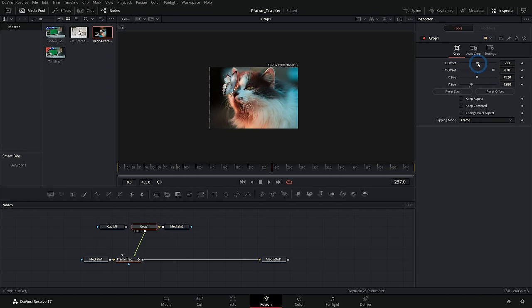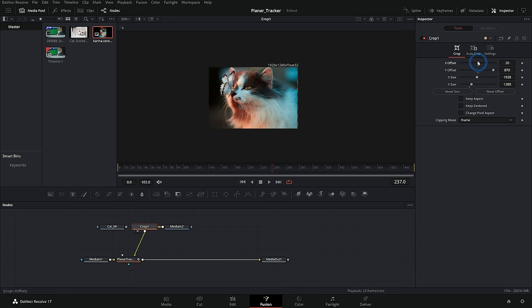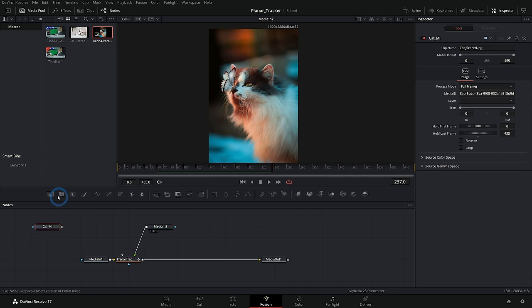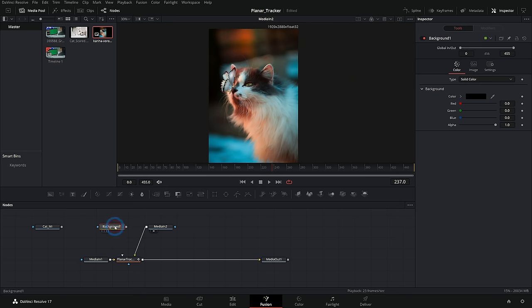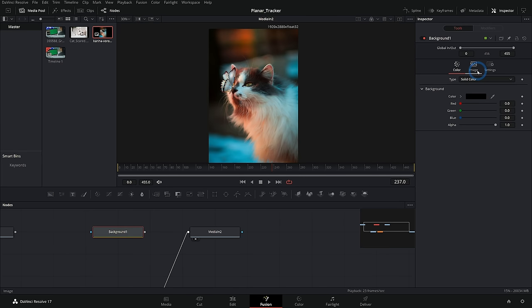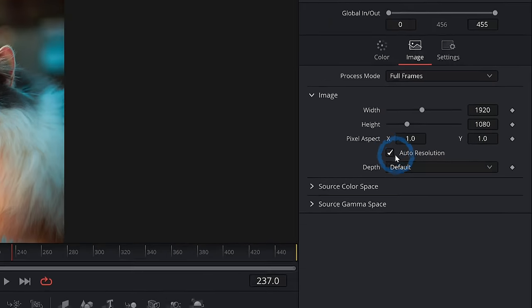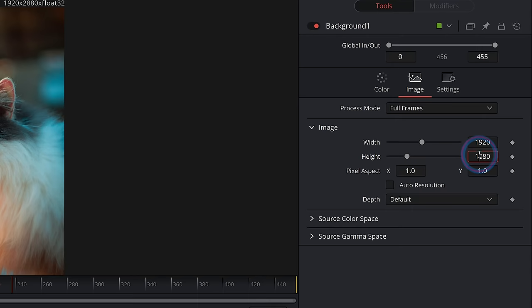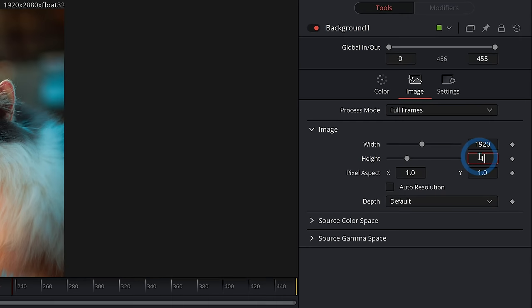And then if we want to zoom in or anything, it's a little bit awkward, but you can do it. What I like to do is just merge this over a background. So I can take just a background node like this. I'll select it and go into the properties in the inspector under image, uncheck auto resolution and just make this 1280.